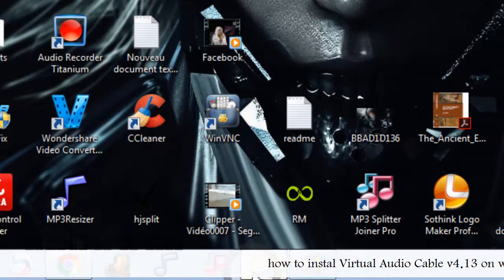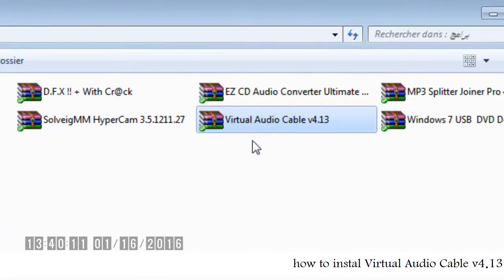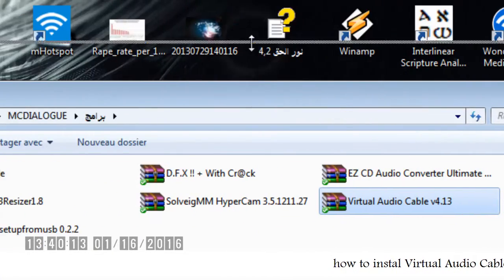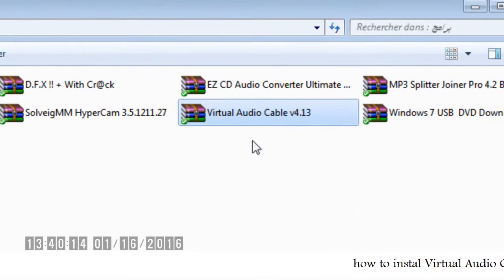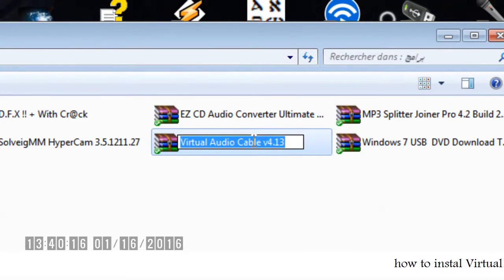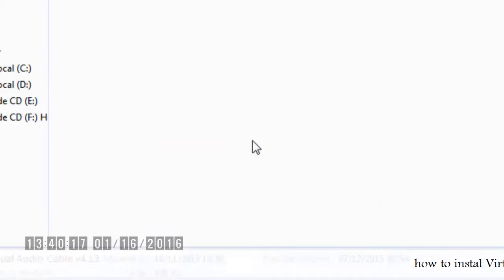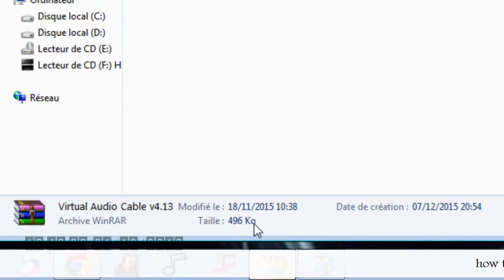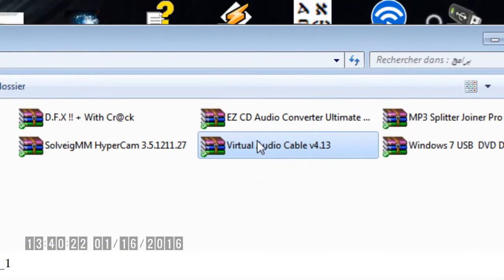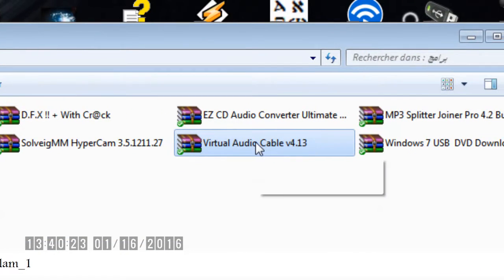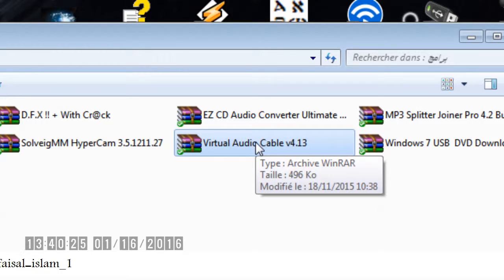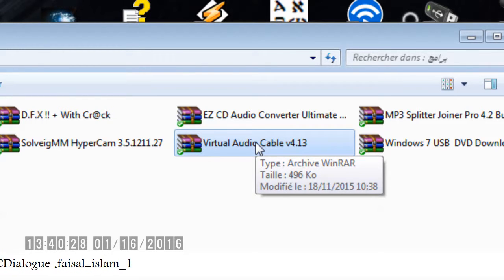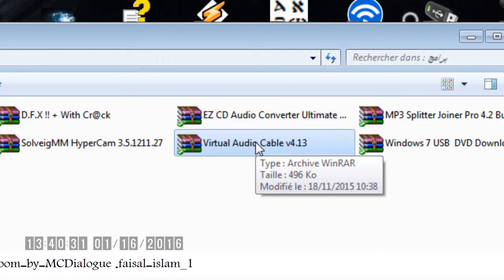Today I am going to talk about Virtual Audio Cable — a small program. As you can see, it is just 496 kHz. This Virtual Audio Cable version 4.13 can help you to play stereo mix on your computer.